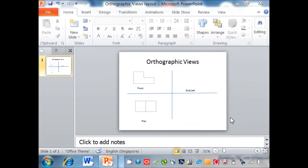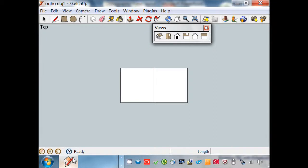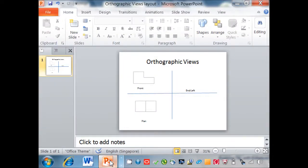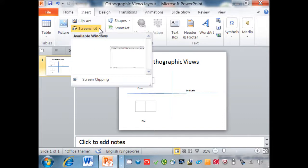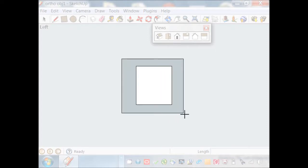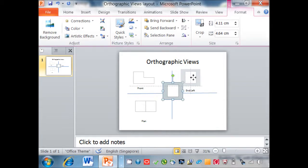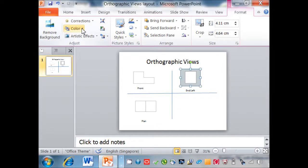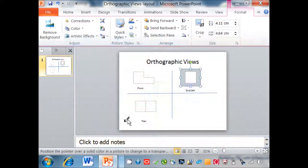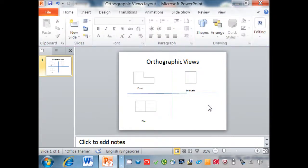For the last part, to import the end view, go to Sketchup and turn on the end view, which is the left. Go back to PowerPoint, go to Insert, screenshot, screen clipping, and copy the end view. Move it to the side. To set the background color to transparent, go to Color, scroll down, set transparent color, and click on the background. There you have it — the end view of the object.